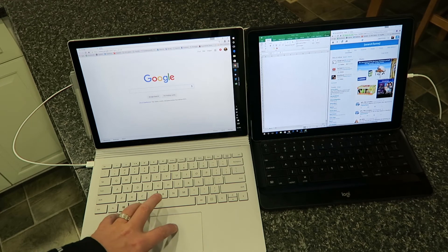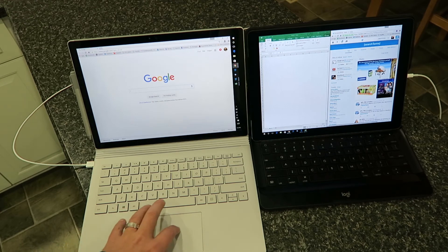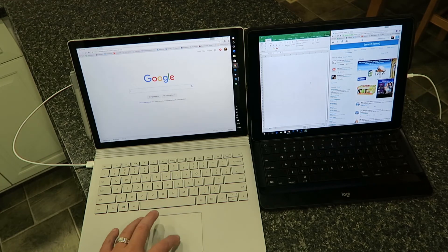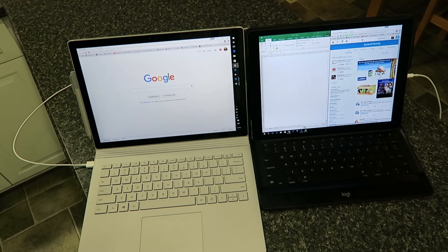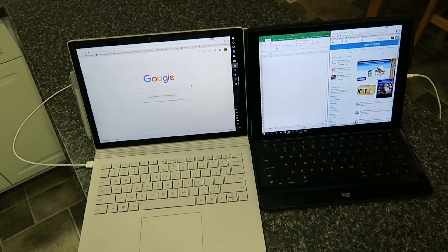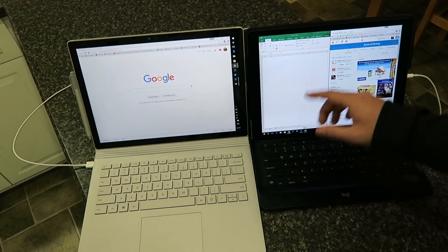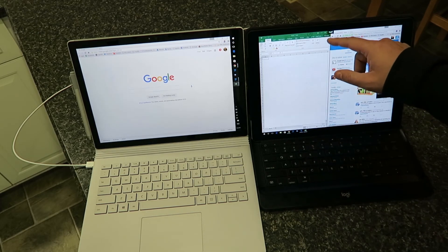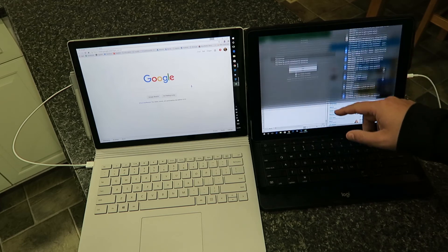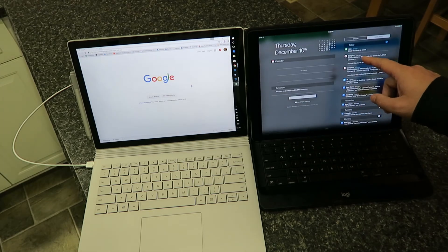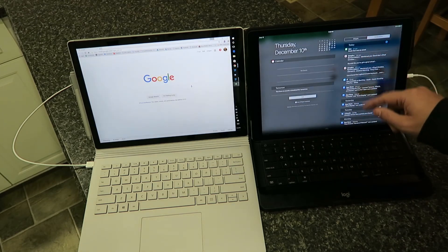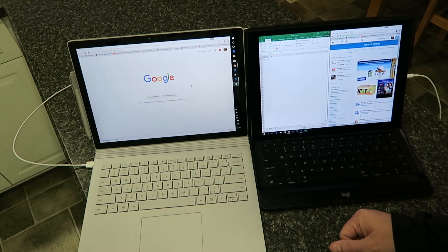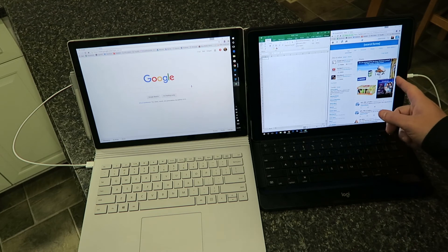Now the nice thing as well is, while it's functioning as a secondary screen, you can still use this as an iPad. You can see all my messages come in, so that makes it nice.